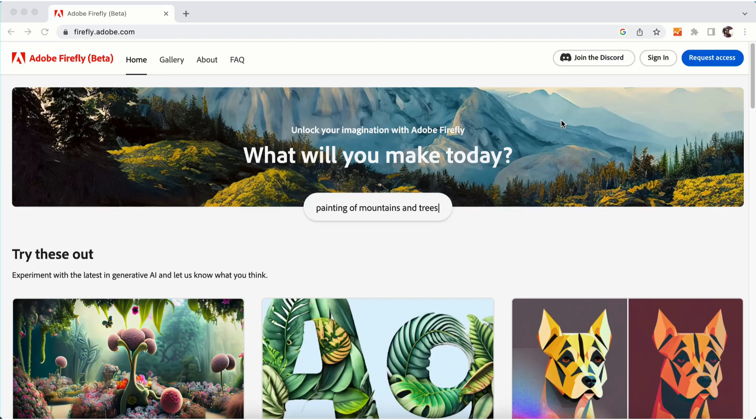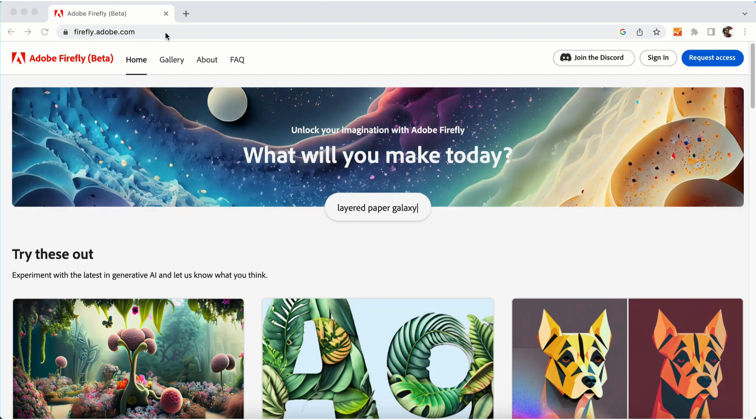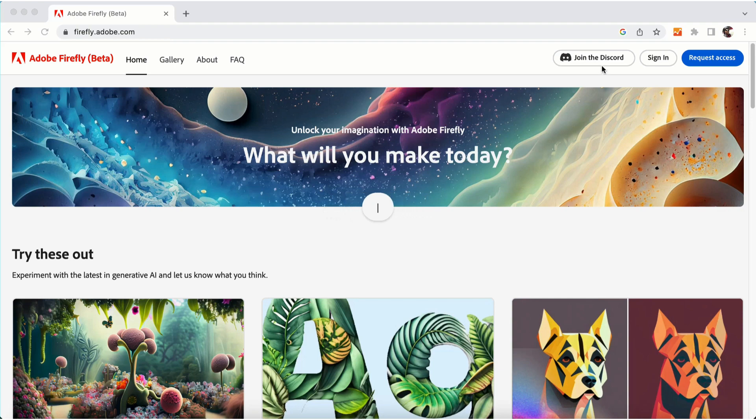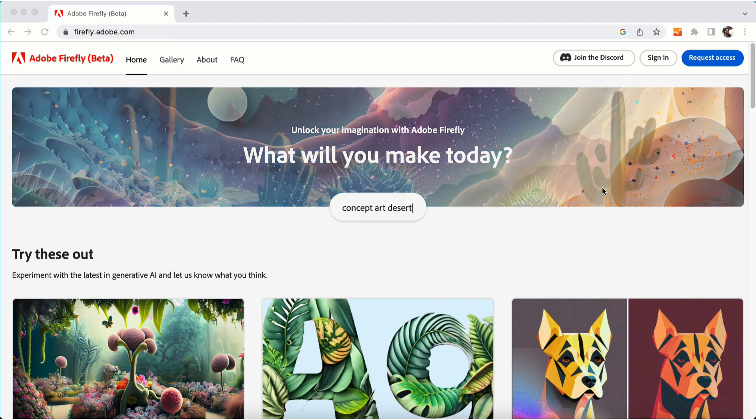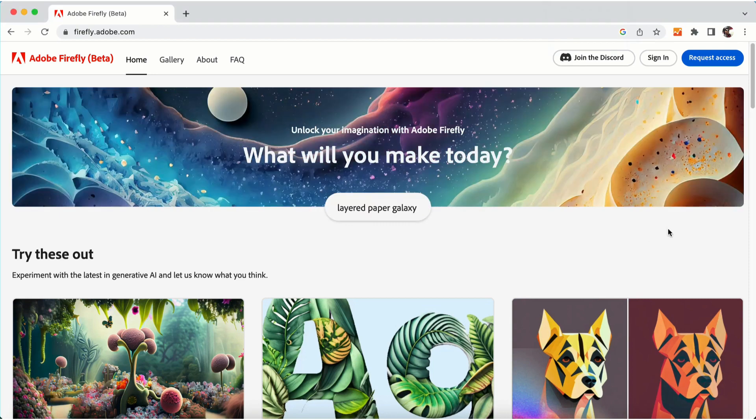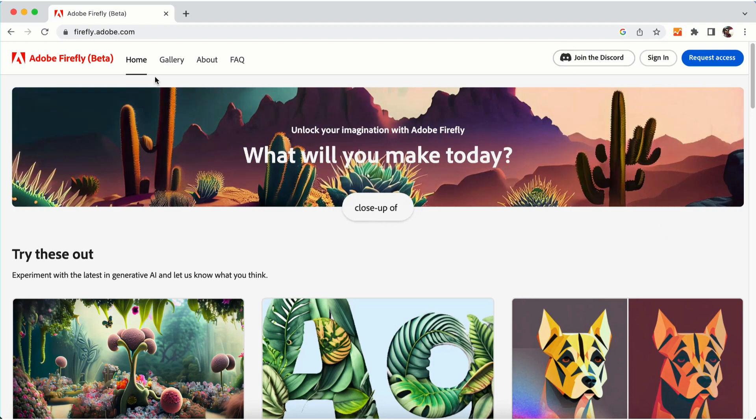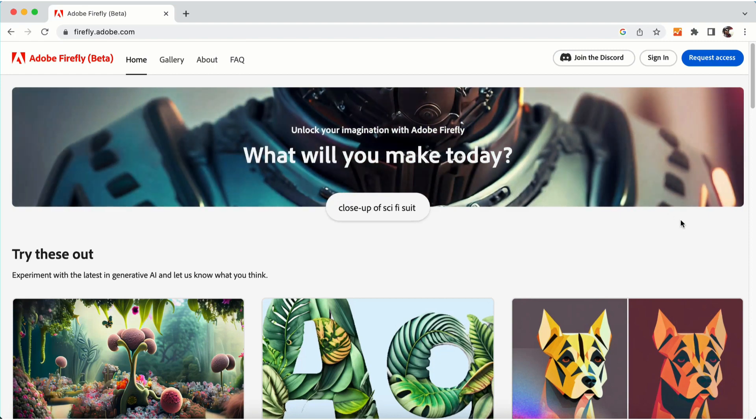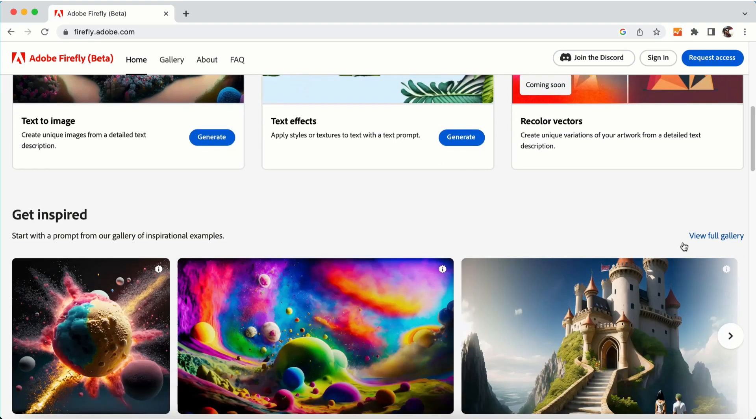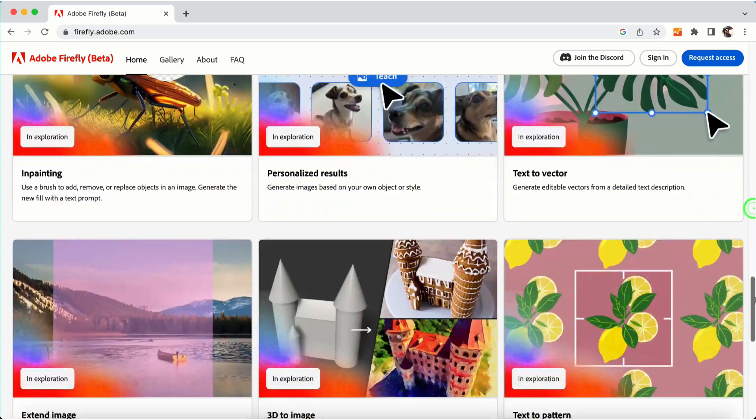Now for early access to the beta version, you need to access firefly.adobe.com. You can also join the Discord server to get community access and beta version access. You can join the Discord to join Firefly communities and get the latest updates of AI-generated images.